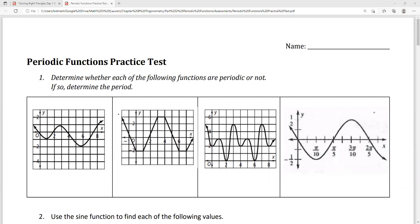Hi, this is Mrs. Kidman, and in this video we are going to be discussing periodic functions. This is a practice test — we're going to run over the basics of periodic functions. We'll go over whether or not functions are periodic, how to use a function to determine values, writing equations of trig functions given graphs, and how to sketch a graph of a trig function given the equation with horizontal shifts, midline, amplitude, and things like that.